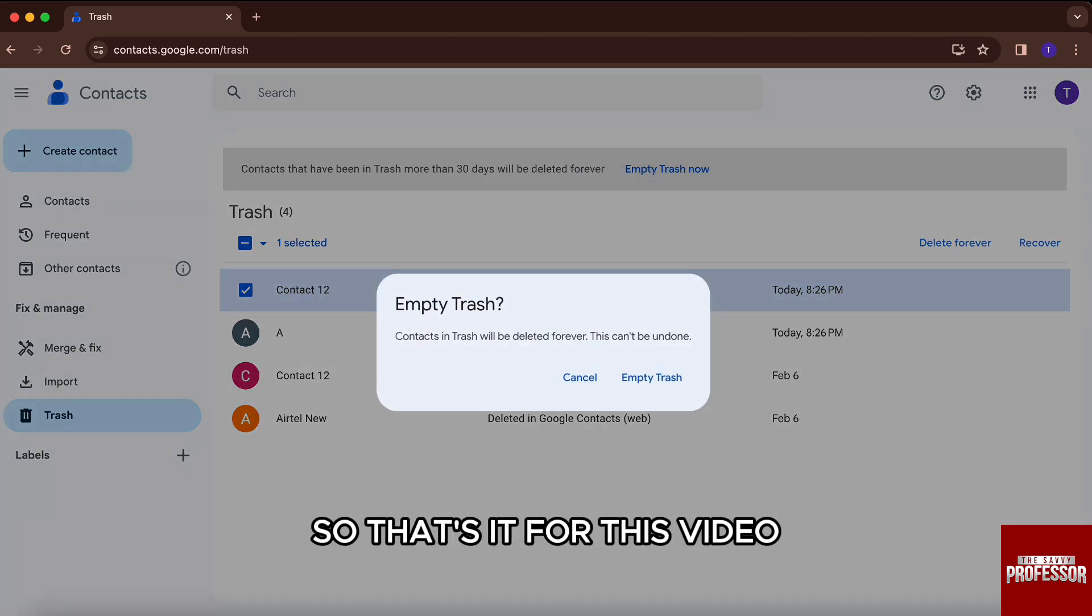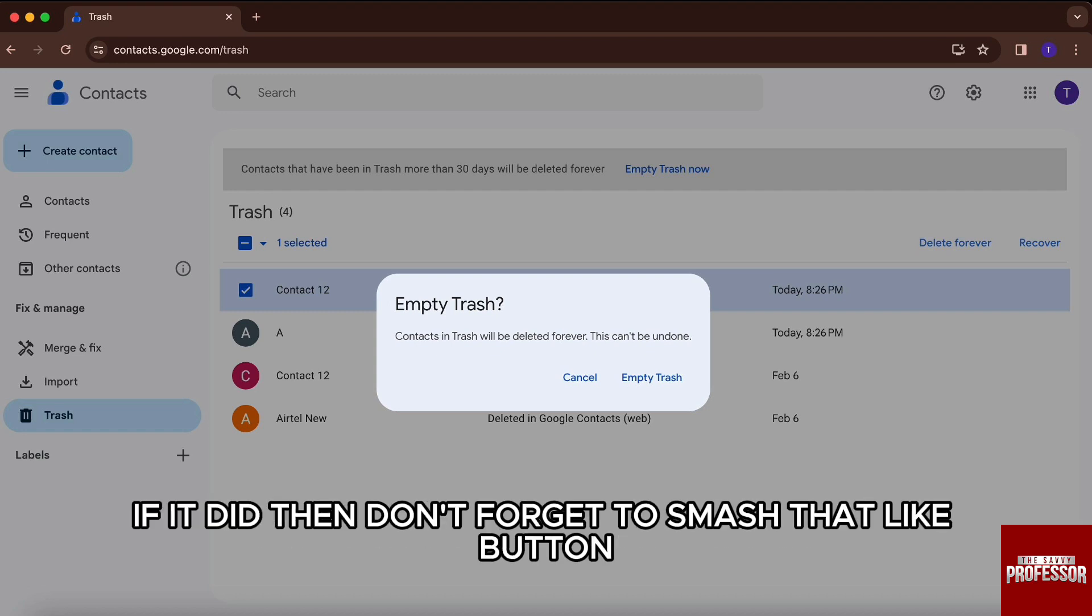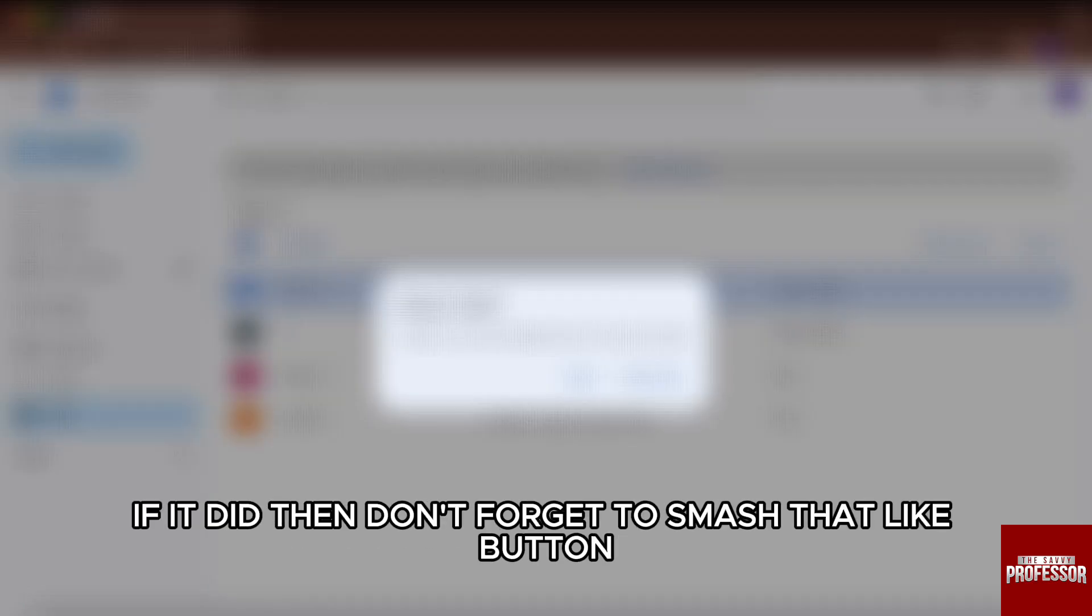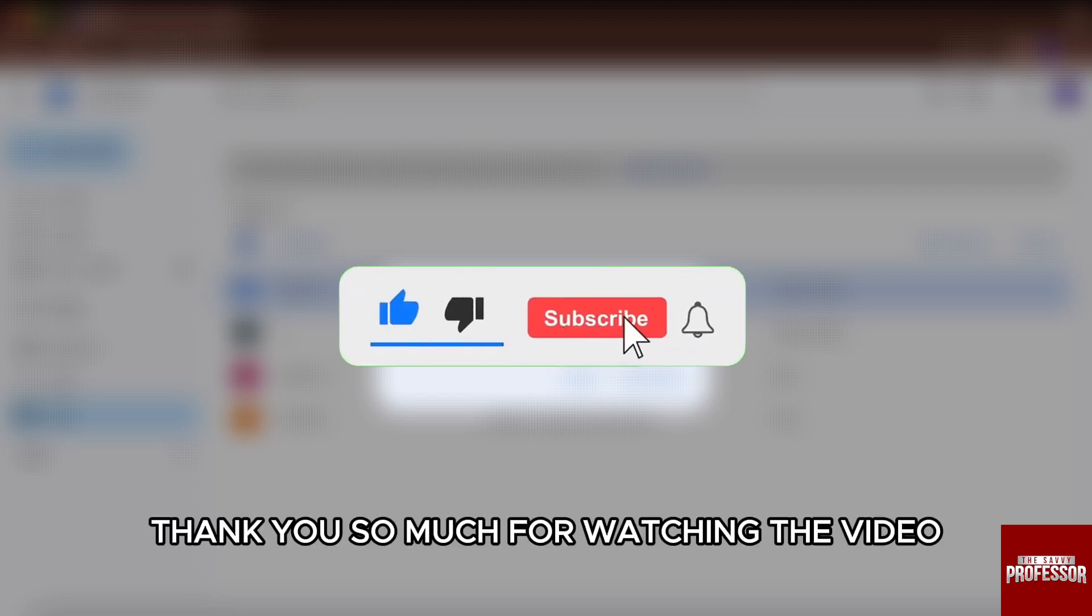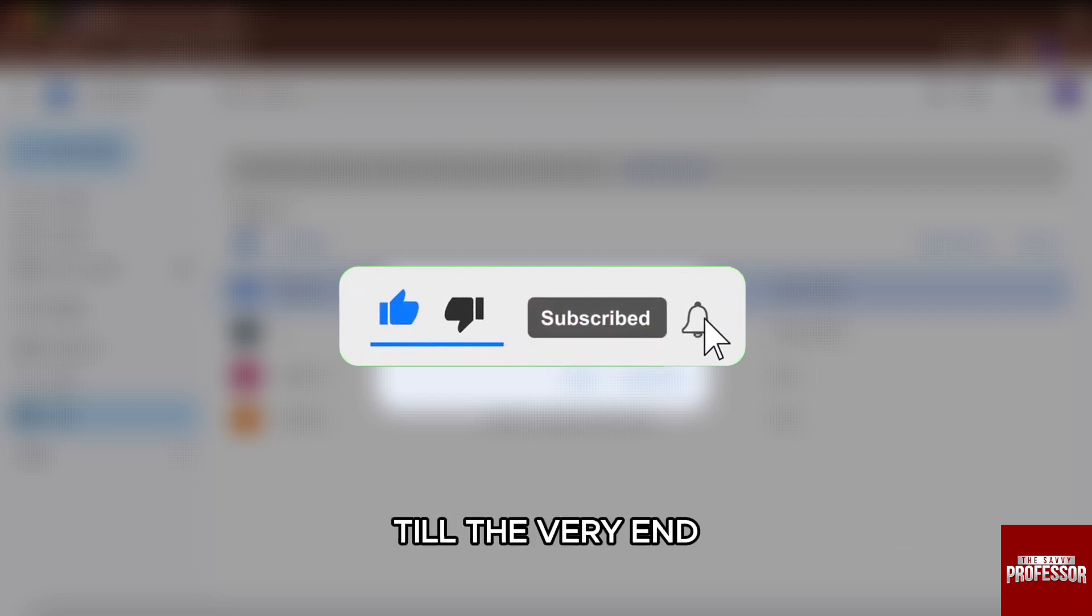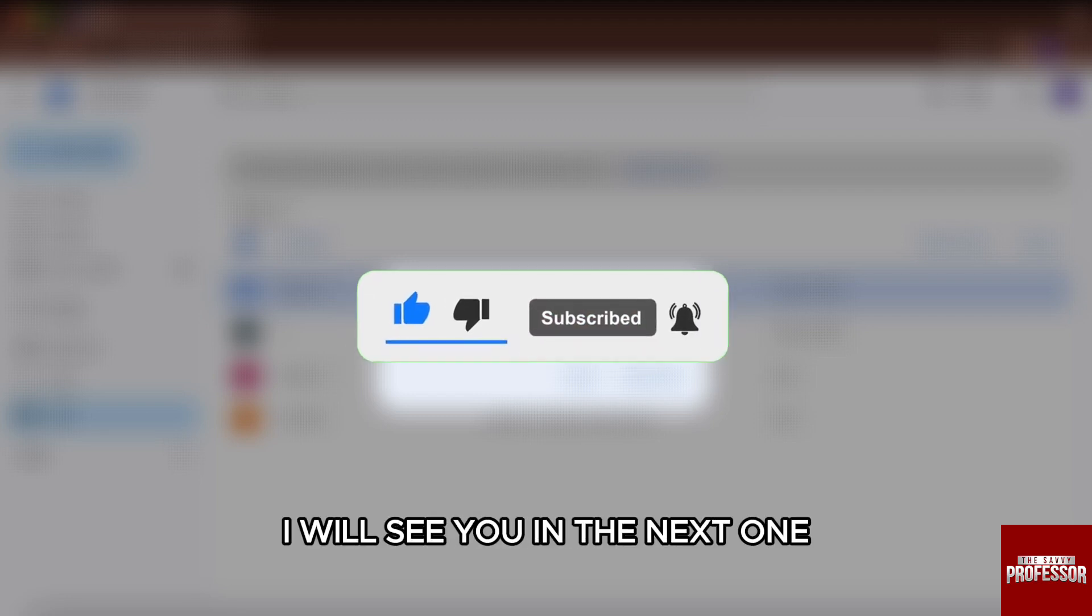So that's it for this video. I hope this video helped you out. If it did, then don't forget to smash that like button and also subscribe to the channel. Thank you so much for watching the video till the very end. I will see you in the next one. Till then, take care.